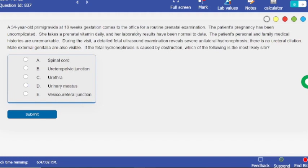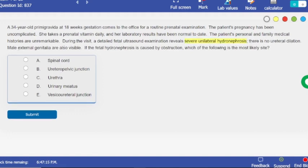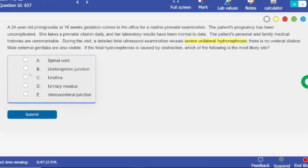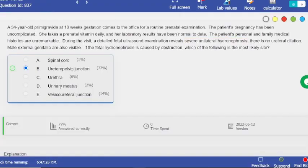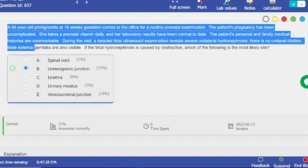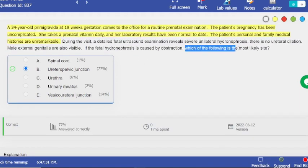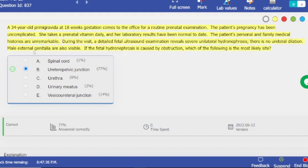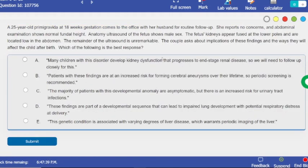Next question — which of the following is the most likely site? The ultrasound examination reveals severe unilateral hydronephrosis with no ureteral dilation and male external genitalia. As I just explained, if you have a problem at the ureteropelvic junction it's usually unilateral — this is ureteropelvic junction obstruction. As you can see, I didn't even read the full stem — just the last sentence and the physical examination/investigation findings. That's it.